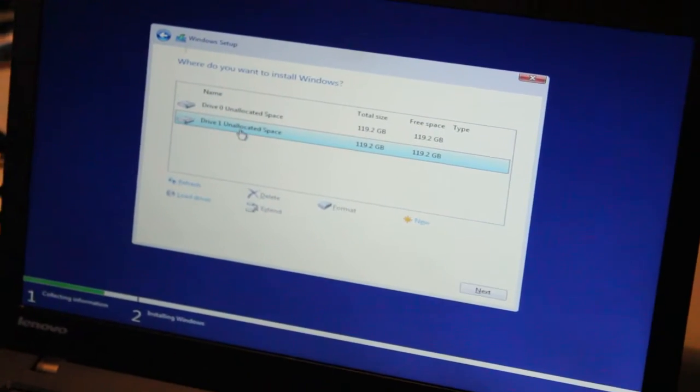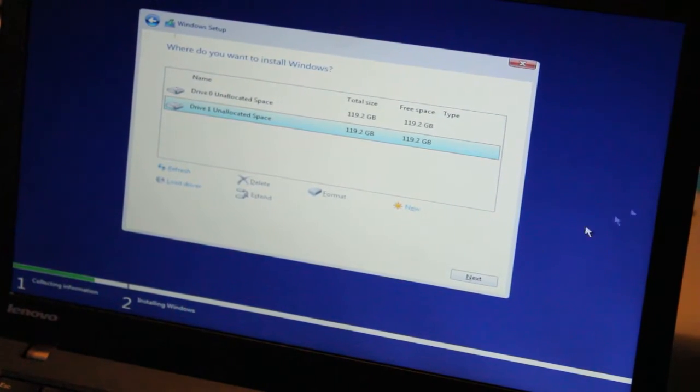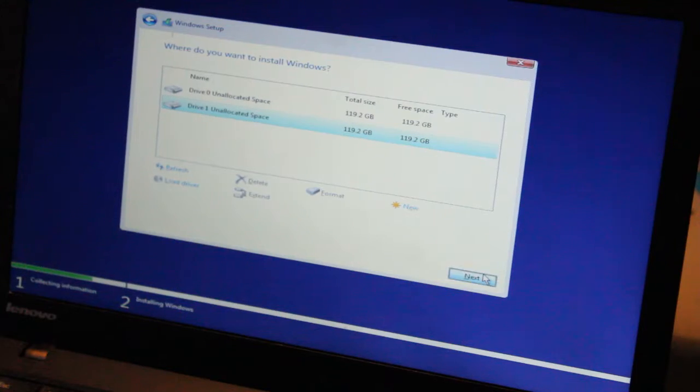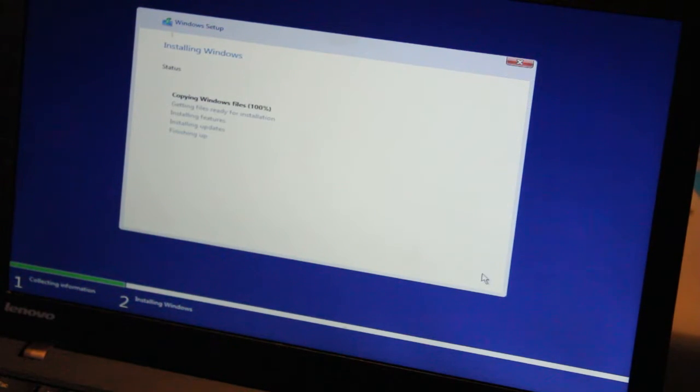Okay. Now that we're done with that, we'll hit next and we'll come back once Windows is installed.